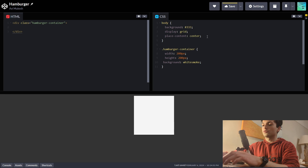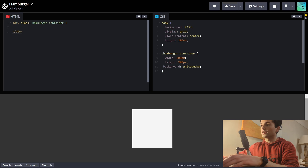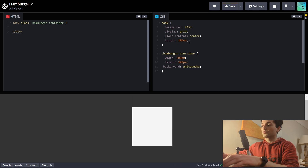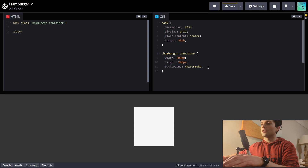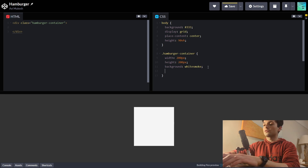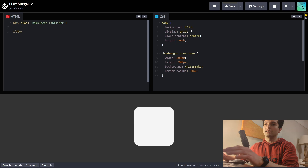We'll have to set the body height to be 100vh. That gives a scroll bar, so let's do 90% of the viewport height. Now let's also give this a border radius of 30 pixels so it's nice and rounded there. And we can start adding in the functionality.